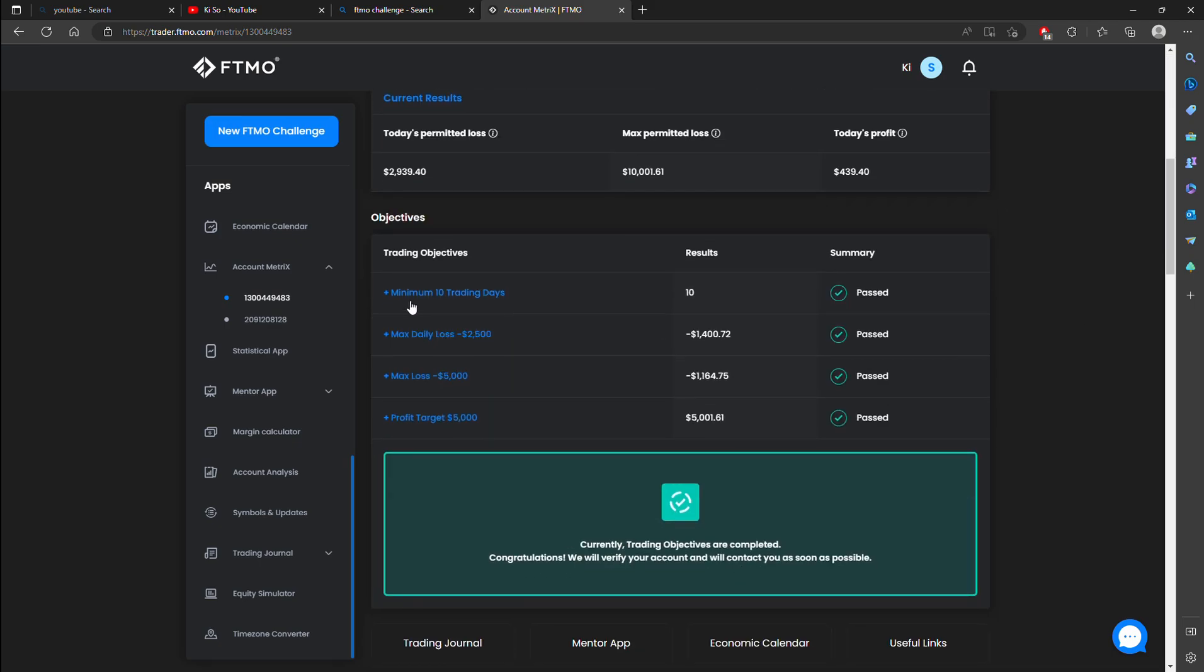Right here the minimum trading days is 10 and on the 10th day I met it. My max daily loss is 1400 which is good. Max loss is 1100 which is also good.